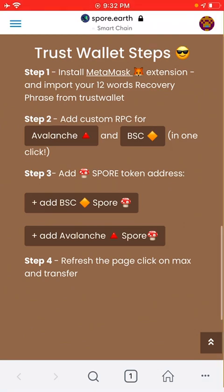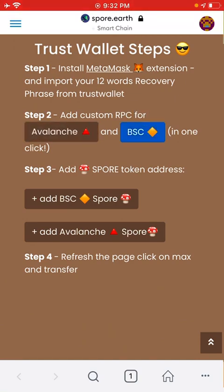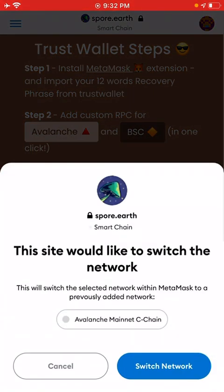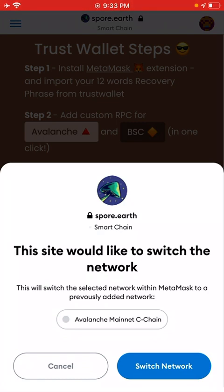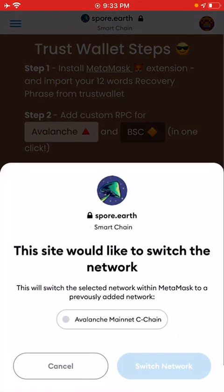So go back to the browser and here you see the first two options: Avalanche and BSC. When you click on it, you will see an alert that tells you if you want to add this network into your account, into your list of networks. You need to click Yes. In my case, because I already have the network, it's asking me if I want to switch networks.